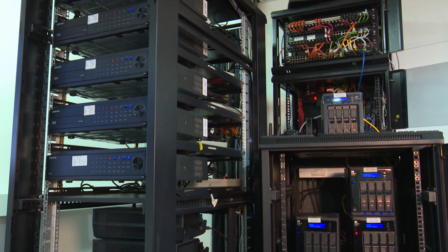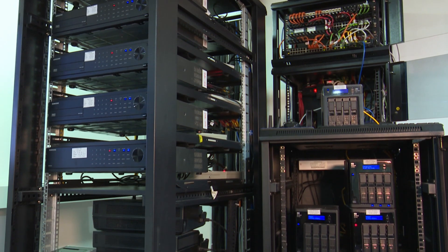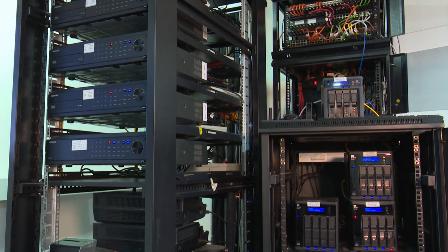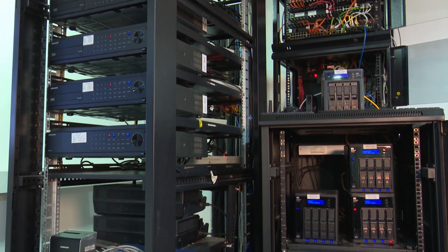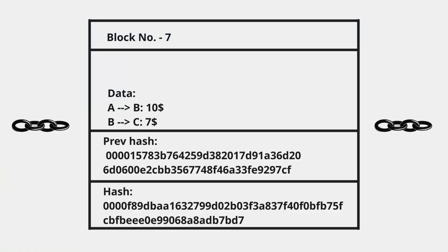Let's have a look. Here we have one block from a blockchain. It has several fields: block number at the top, some data, the previous hash that represents the hash of the previous block, and finally the hash field that represents the current block.